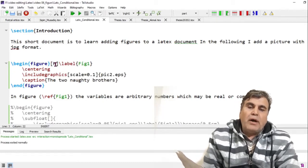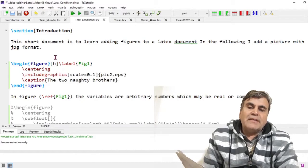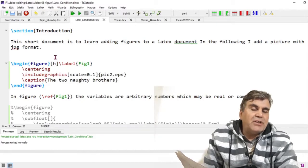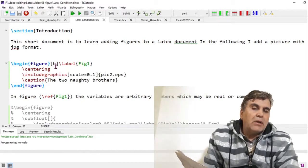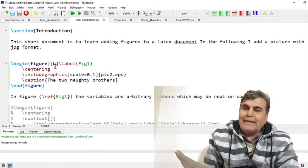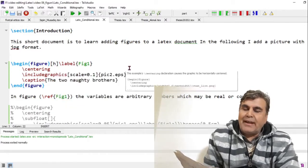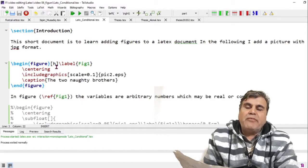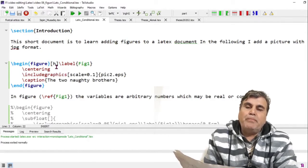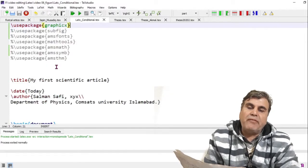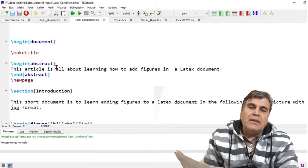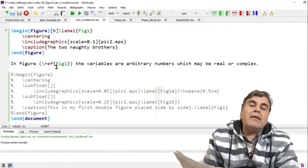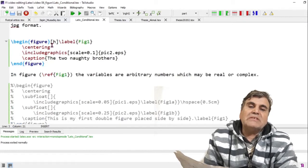If you want to put the figure at the position where you added it inside the document, you use 'h' — you are asking LaTeX to put the figure at this position. If you put 't', you ask LaTeX to put the figure at the top of the page, and 'b' puts the figure at the bottom of the page.